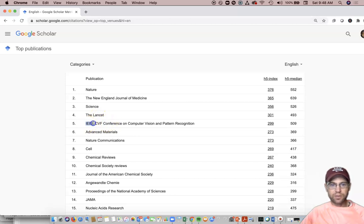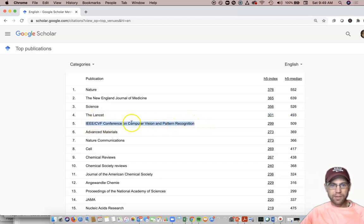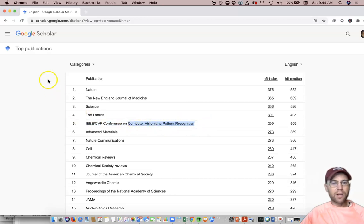This one probably isn't as well-known, an up-and-coming area: computer vision and pattern recognition. Now, you may be interested in trying to find your respective journals.